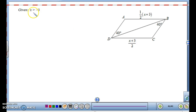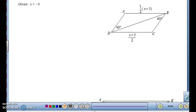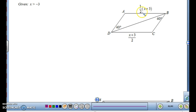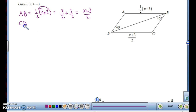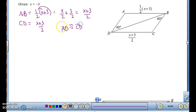Now let's look at the next one. We're given that X is greater than negative 3. If X equals negative 3, we'd get a side of 0, so X must be greater than negative 3 to ensure a positive side length. AB is one-half times (X+3). Distributing the one-half gives X/2 plus 3/2, which combines to (X+3)/2. And CD is also (X+3)/2, so AB is congruent to CD.